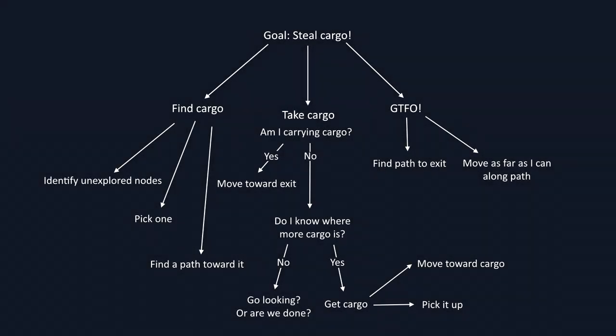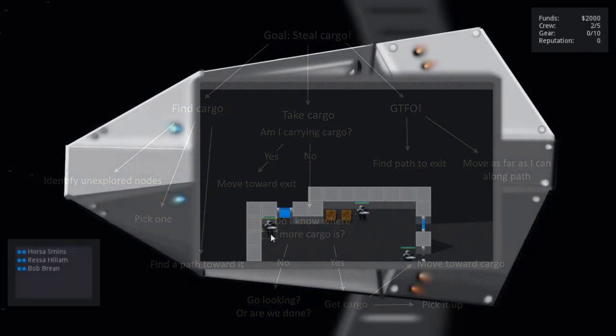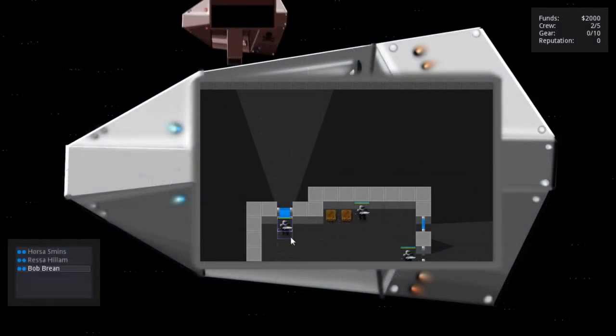In my last video, I talked about how I was approaching AI development for Cargo Defense, but this is a new area for me, and in the last week I've completely started over on it.